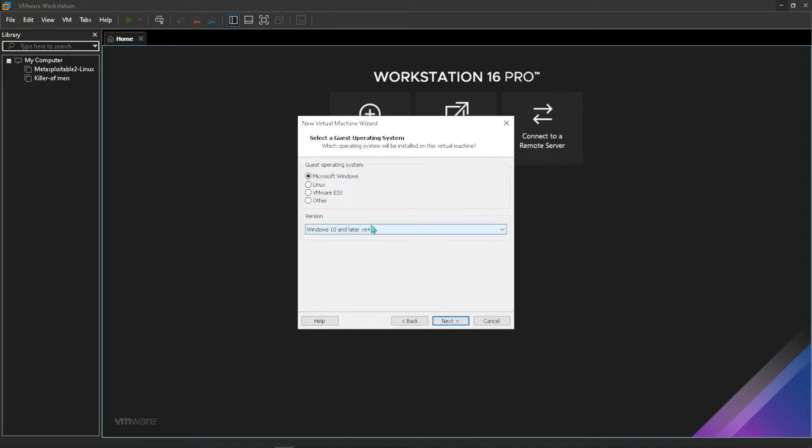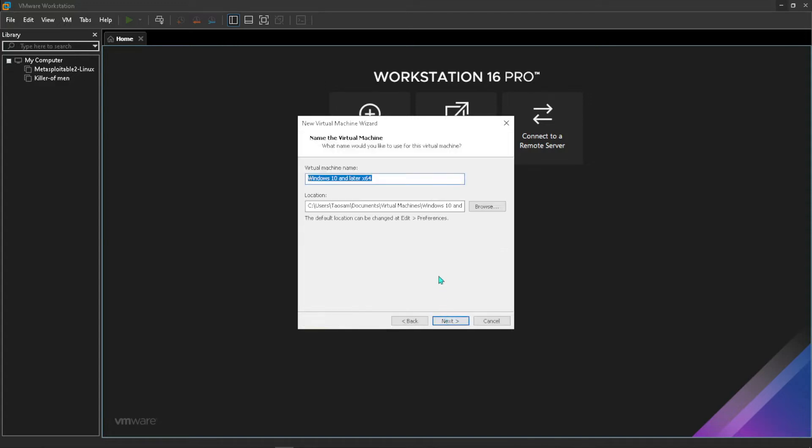This is going to be a Microsoft product so you will go with Microsoft Windows there. Here you can choose Windows 10 and later which is x64. Press next. From here we can give our virtual machine a name. I'll just set it to the way it is, Windows 10.